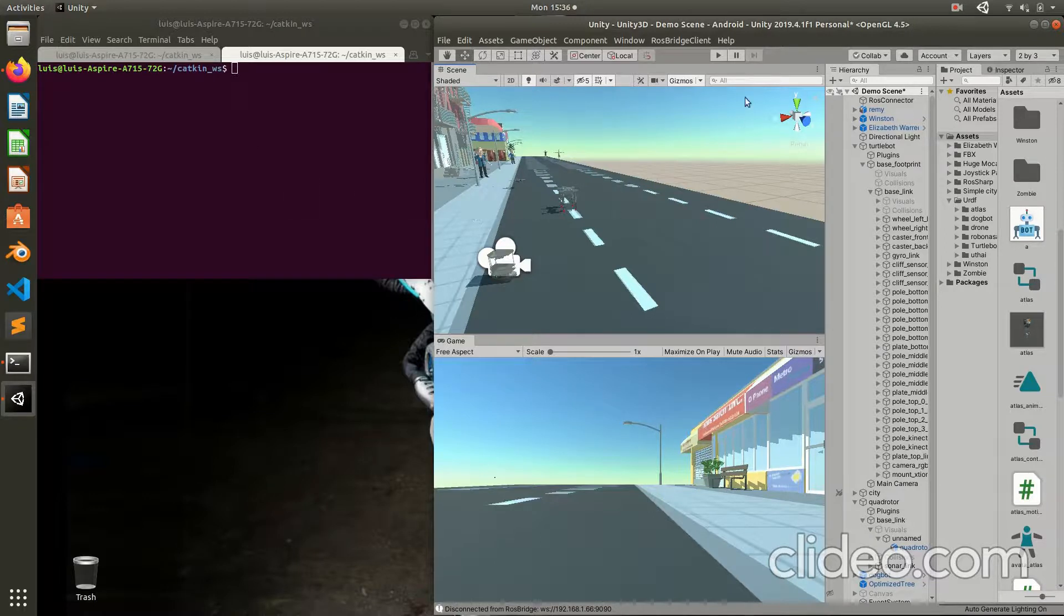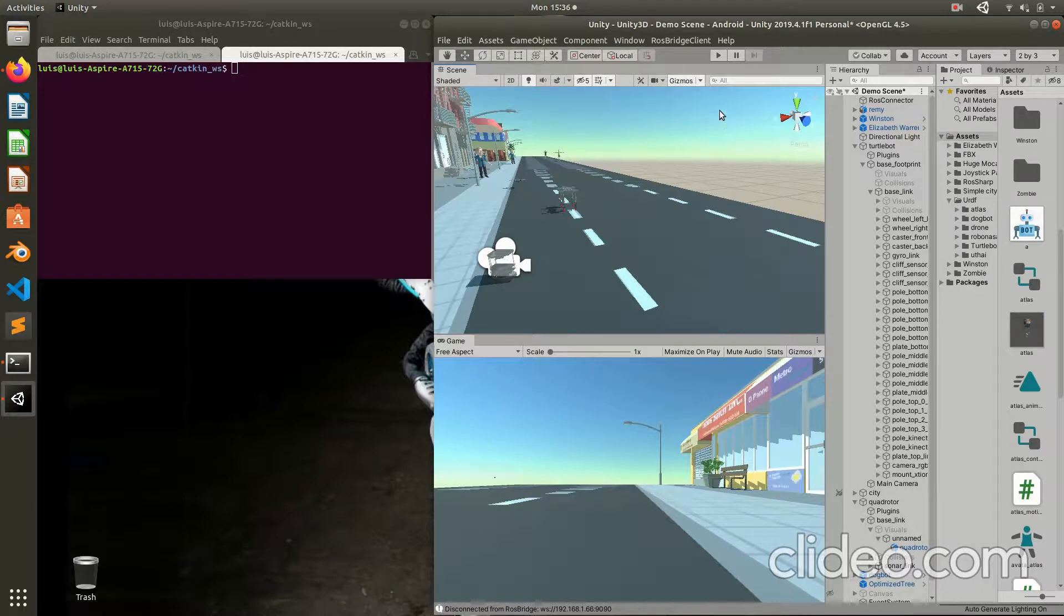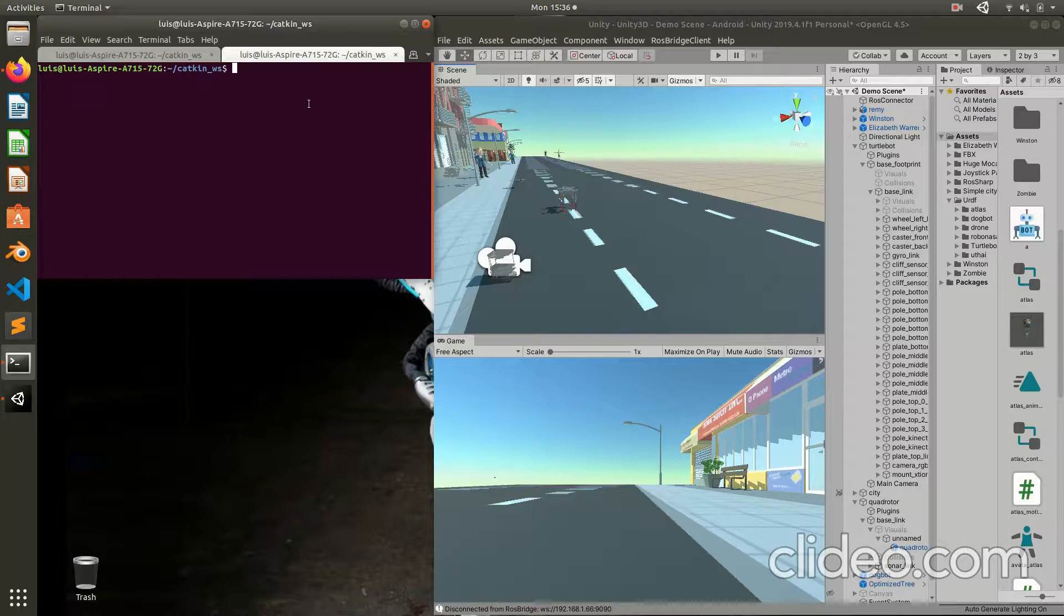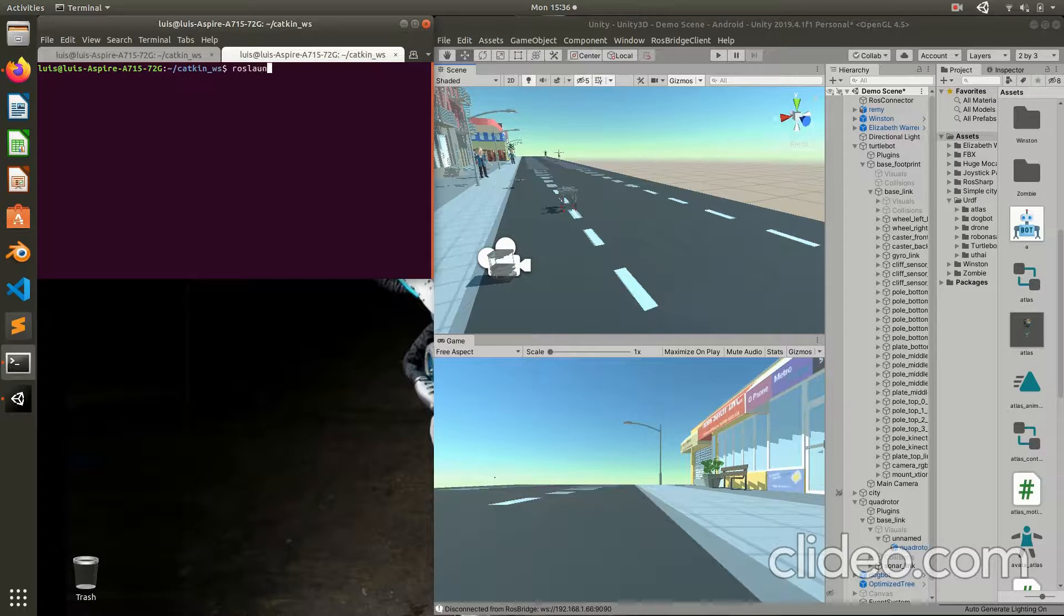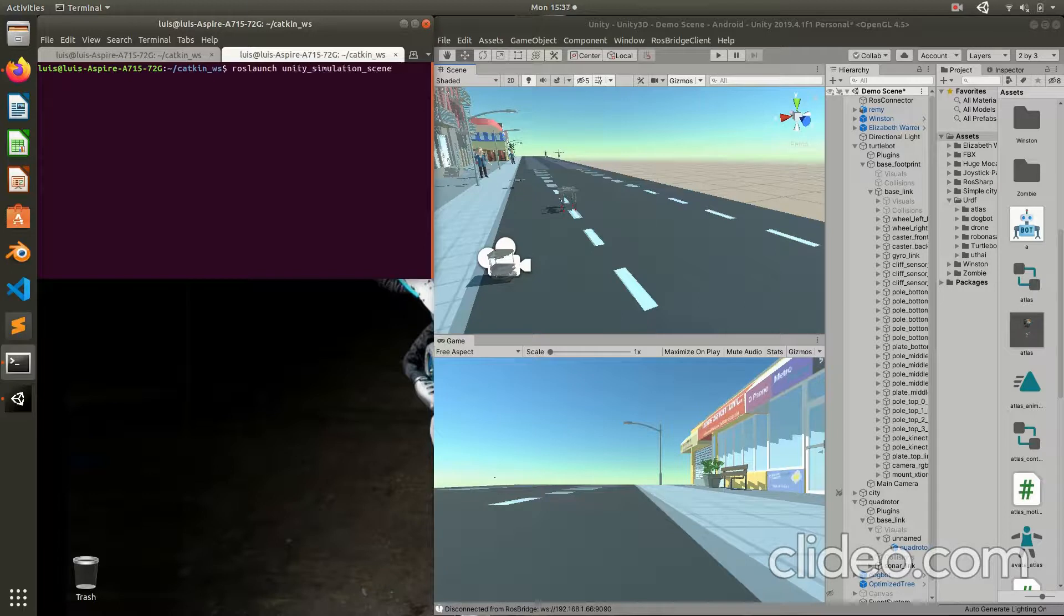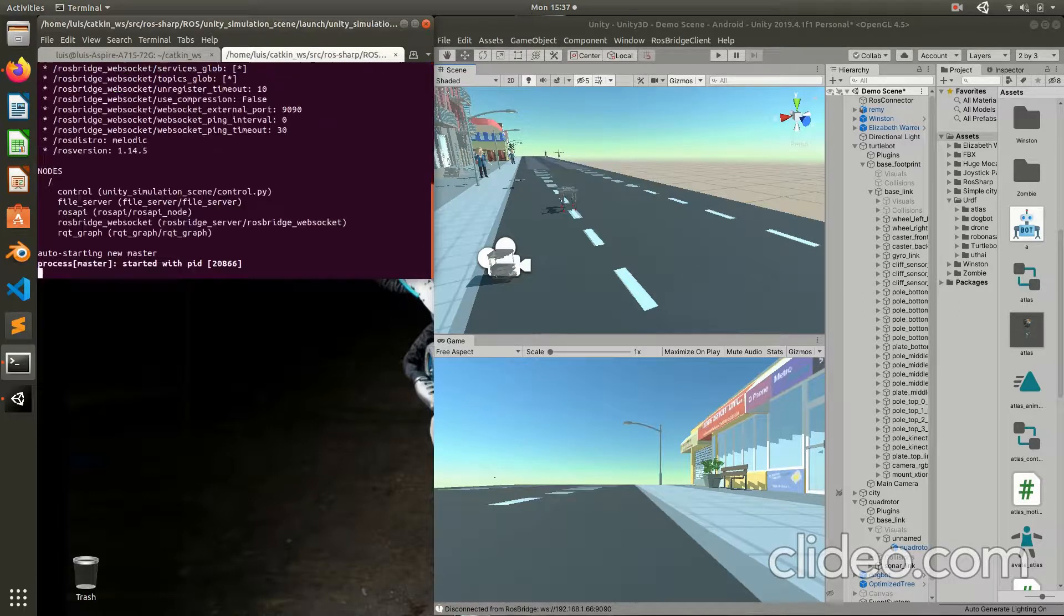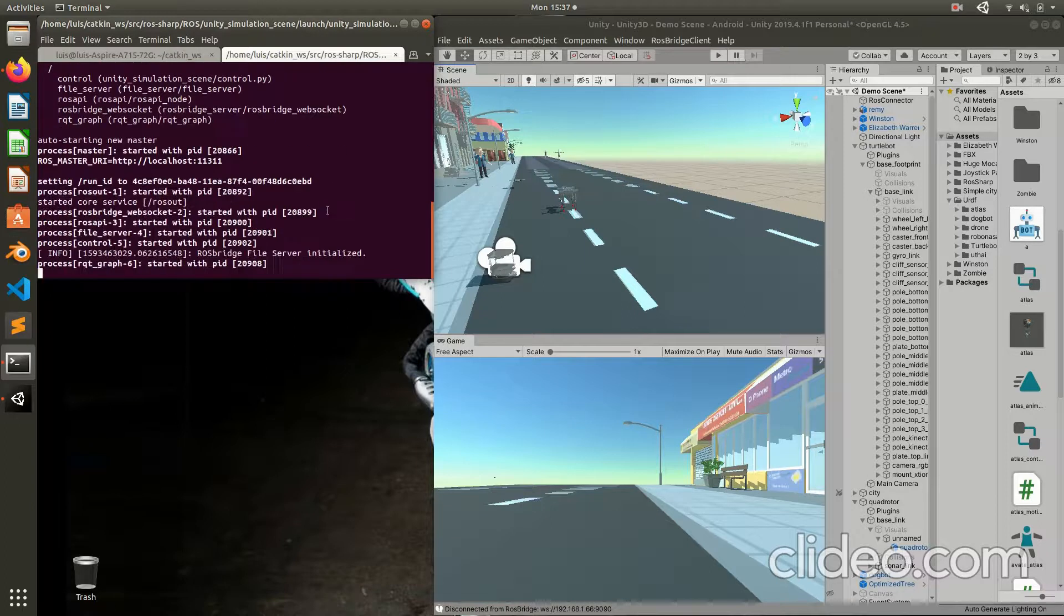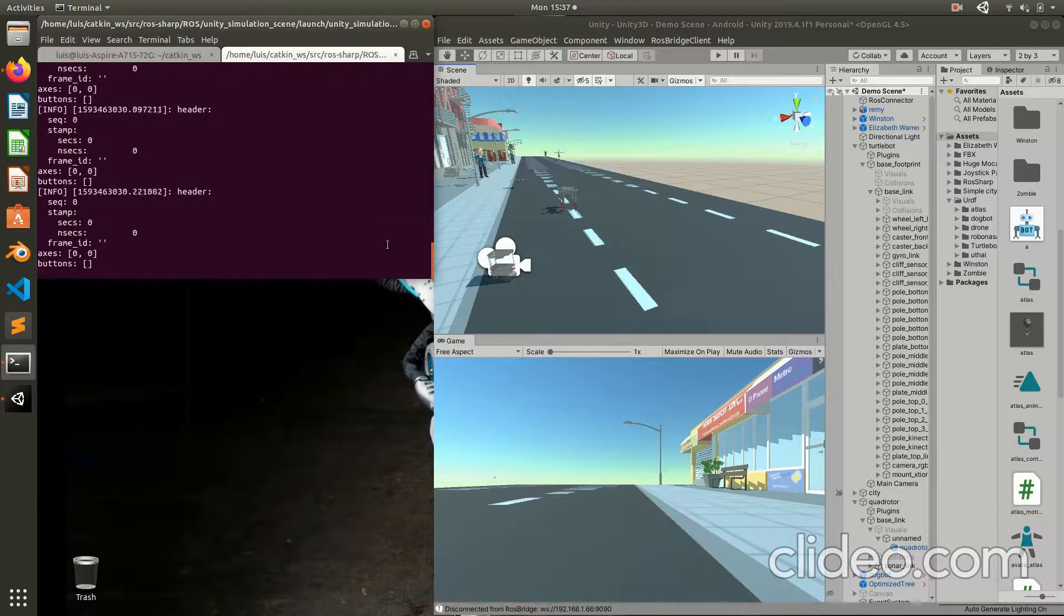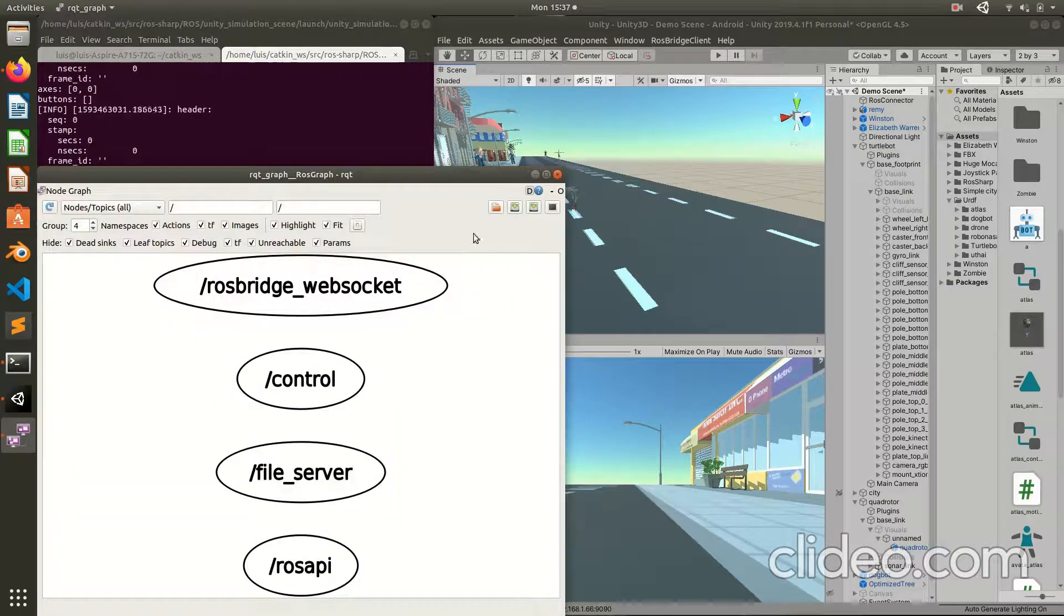Let's move on to start this simulation. First of all, I have to launch the communication to allow the communication between ROS and Unity. In this case, I have to launch this launcher. This starts the ROS bridge and starts at the same time the publisher.